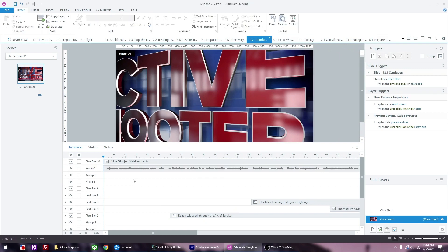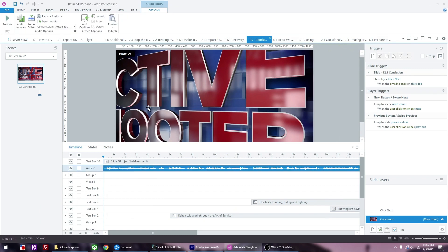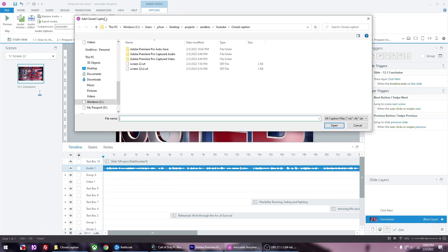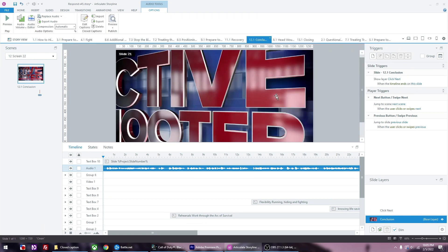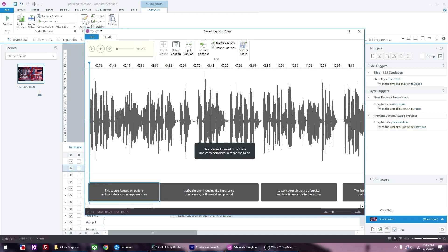We want to go back to Storyline to the slide that has your audio narration. Go to the timeline and click the audio file, then go to Options. Then click the Import Captions button. Find the file that you exported, then click on Edit Captions. You can see now that your captions are created.